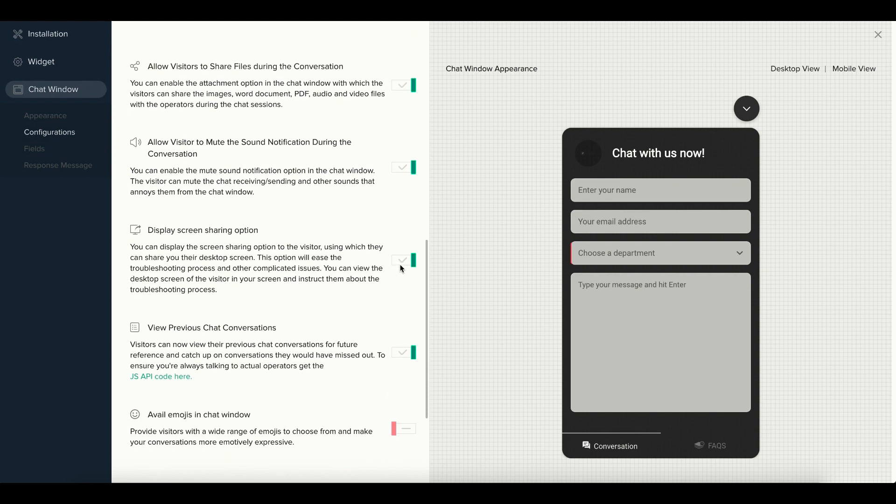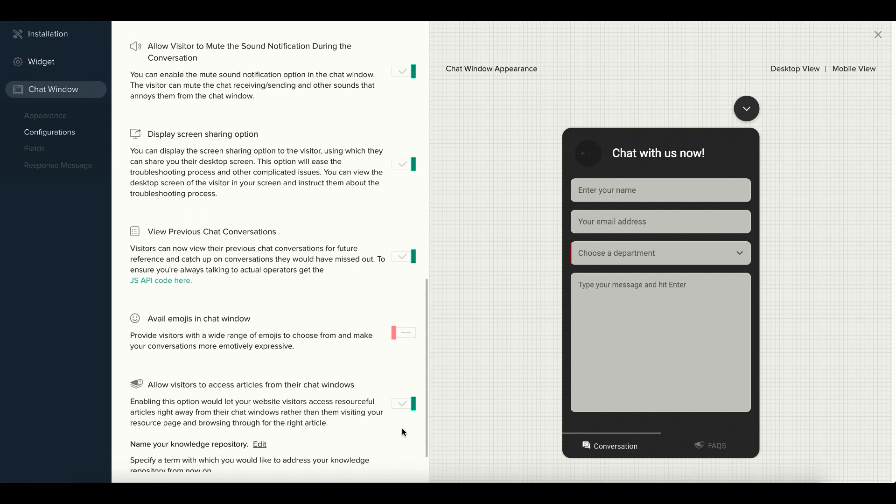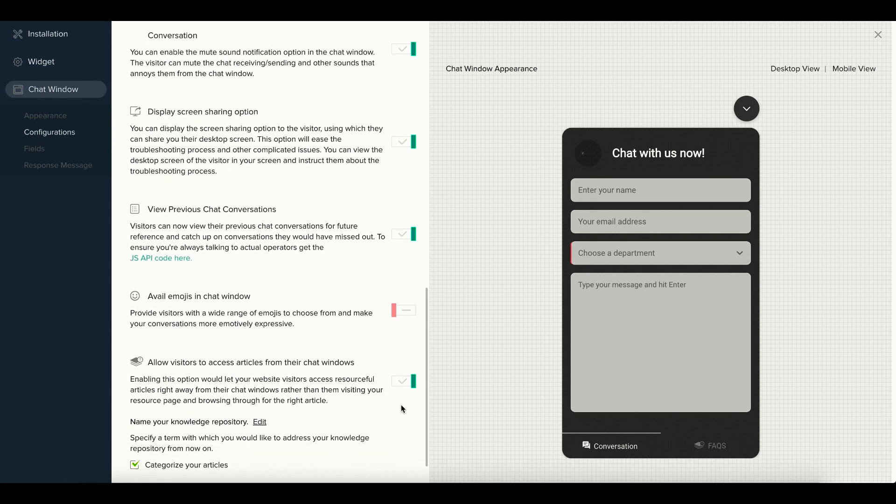You can also display the screen sharing option, view previous chat conversations, and avail emojis in the chat window. Visitors can also be allowed to access their articles right from the chat window.